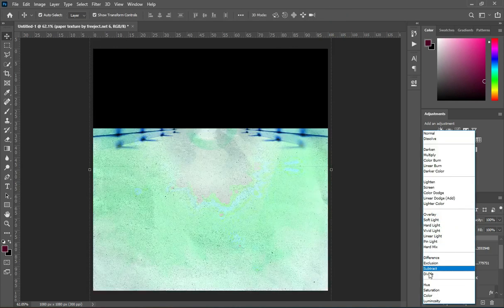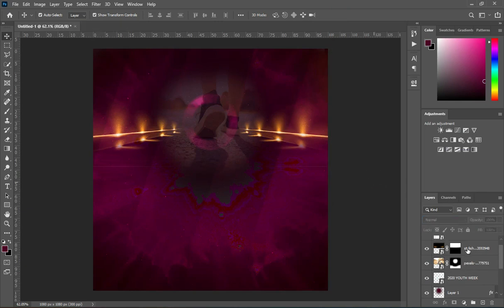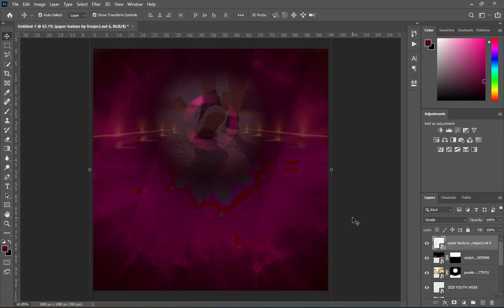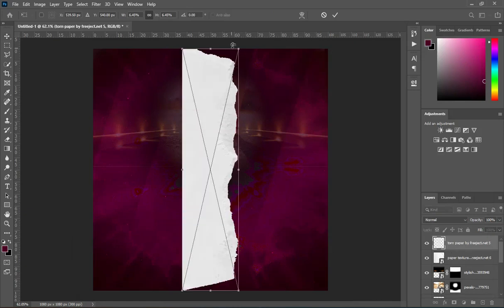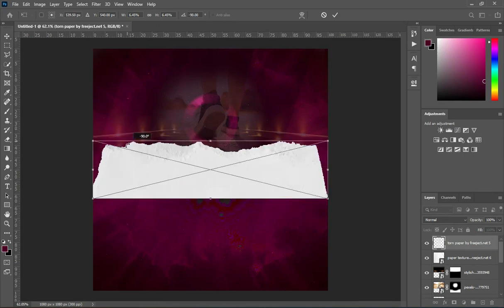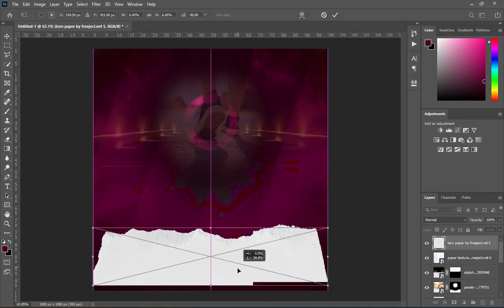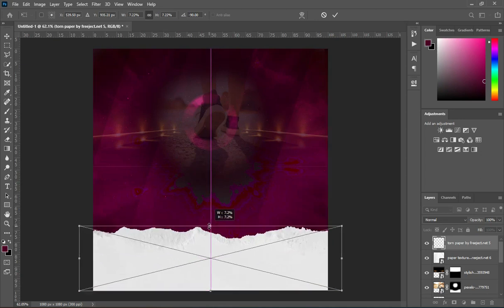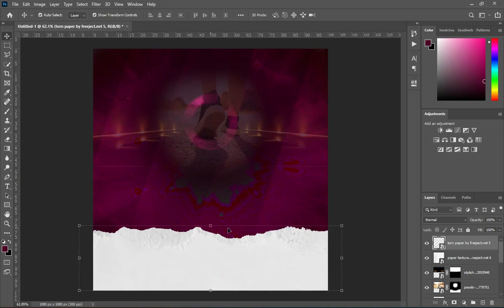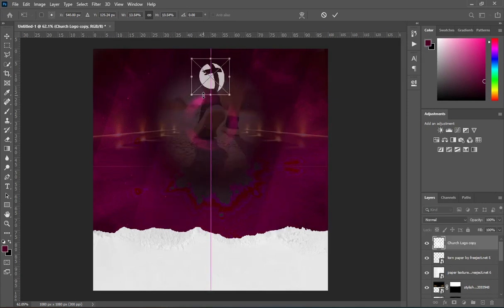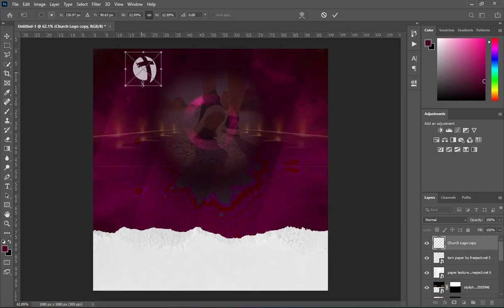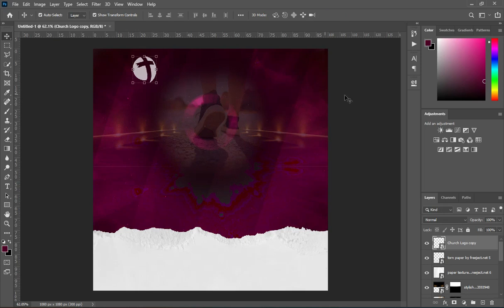Go to your blending mode and change it to Divide, then reduce the opacity as you see — or you can leave it, that's okay. Then rotate it, scale it out, reduce the size, and position it in the area you want.